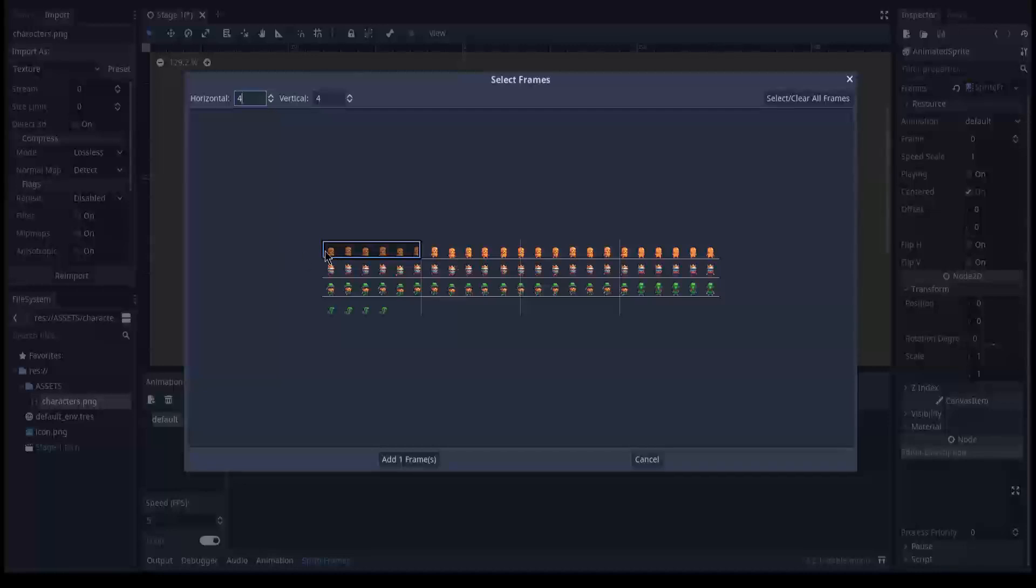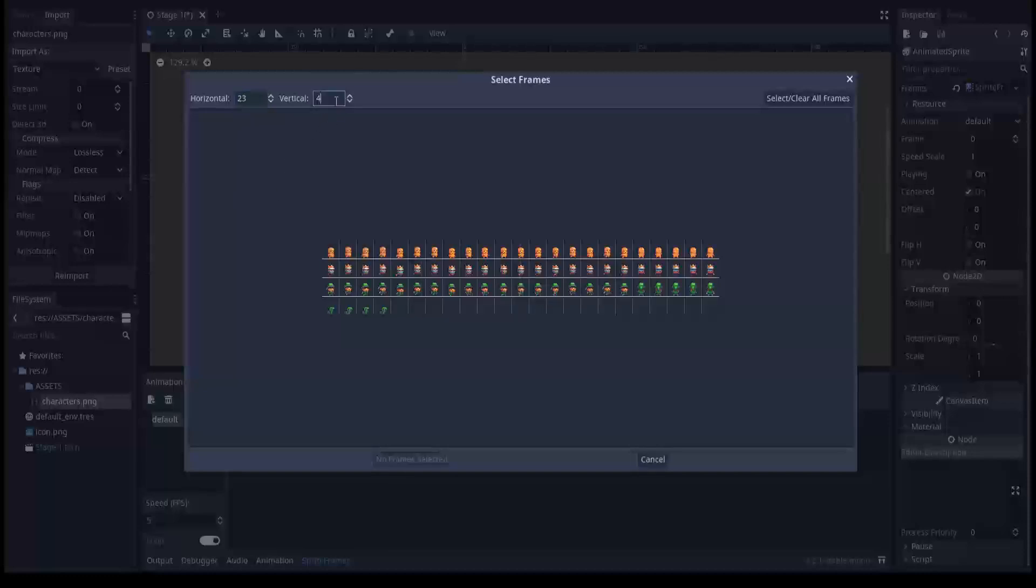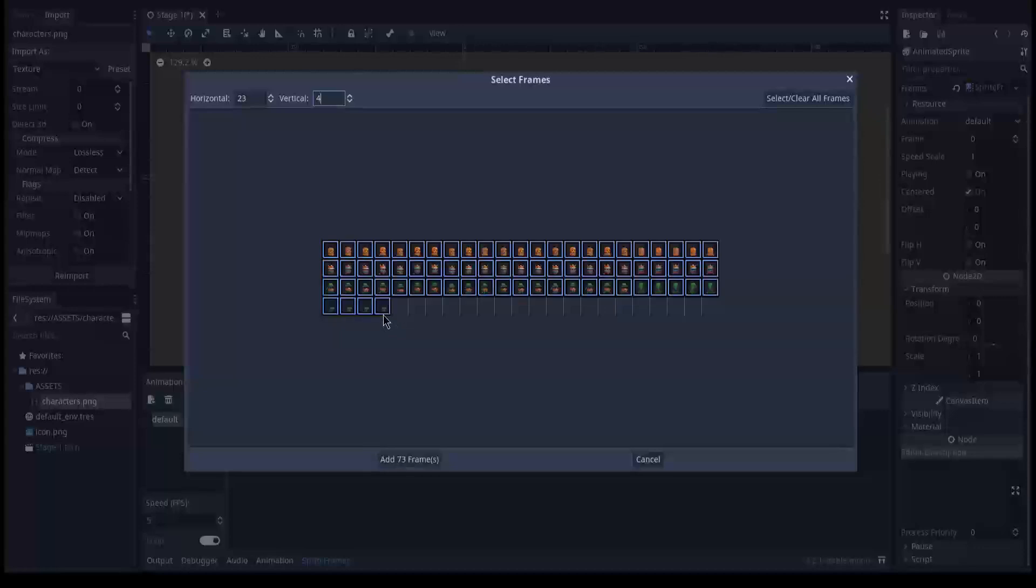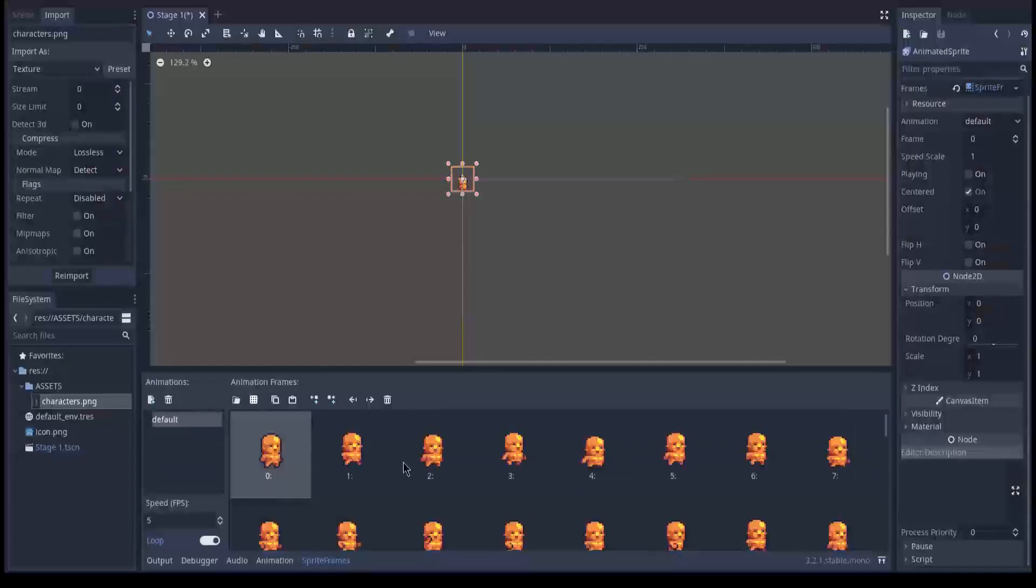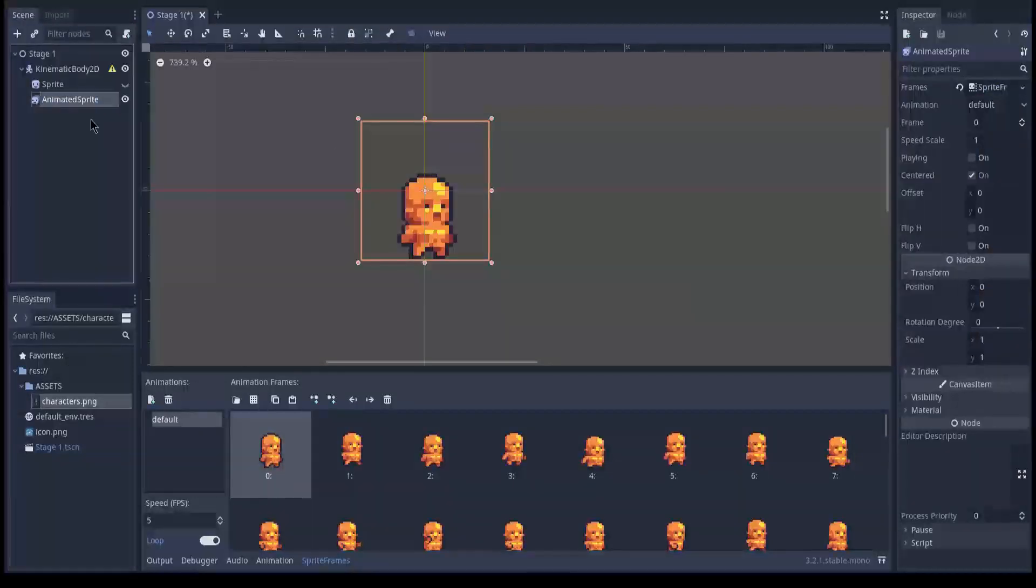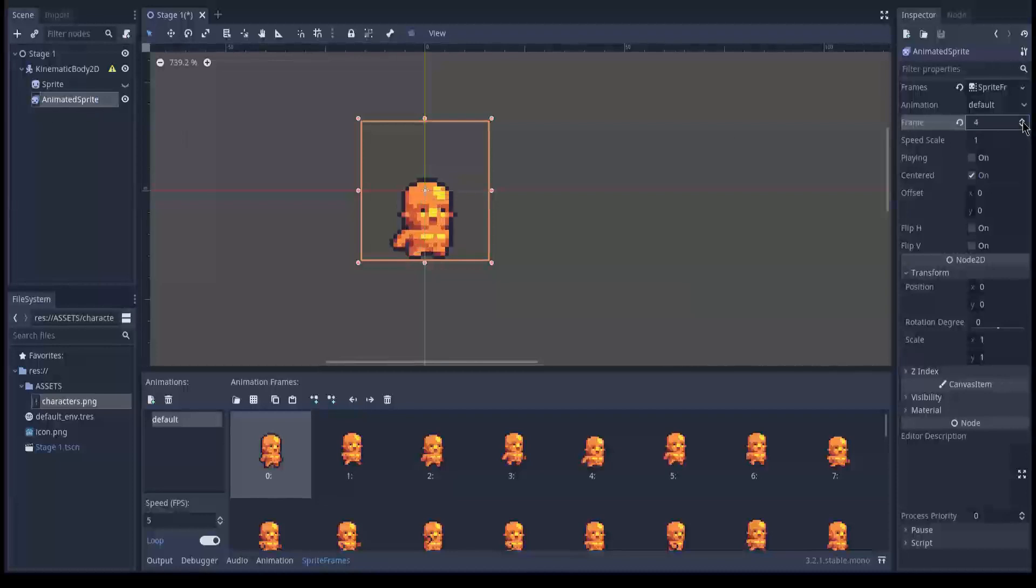Alright what you can do is you add frames from a sprite sheet and I believe the default is 4x4 but it is 4 rows. If you count one row you will find 23 characters. So let's type 23 and now it looks pretty good. Then you click the first one hold down shift and click the last one and you get everyone selected. Then add 73 frames.